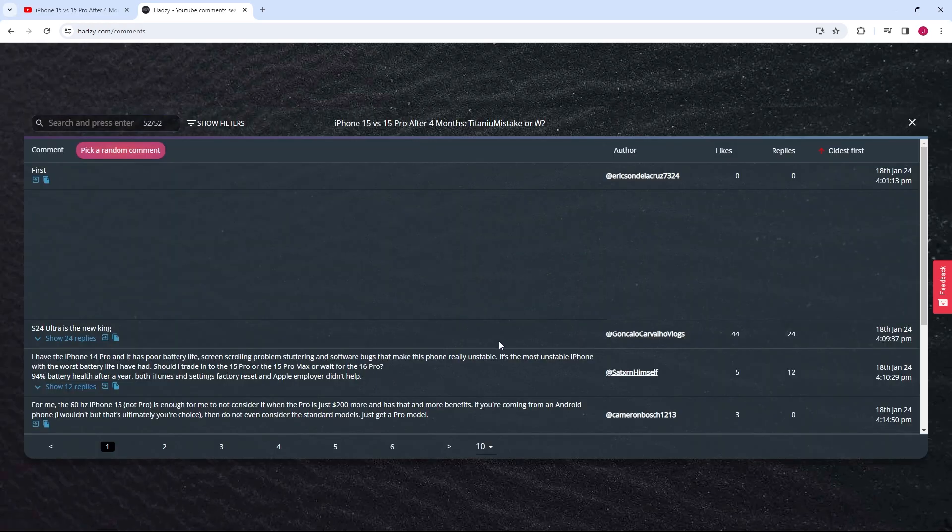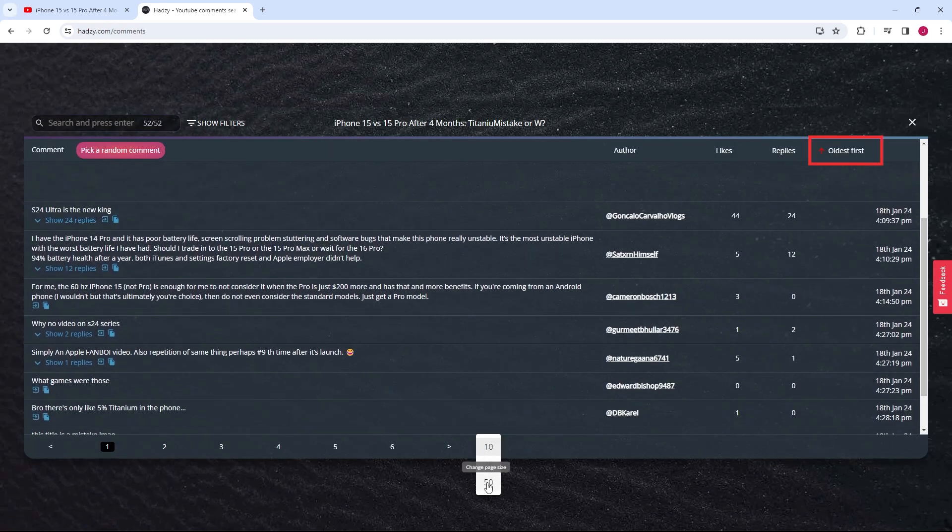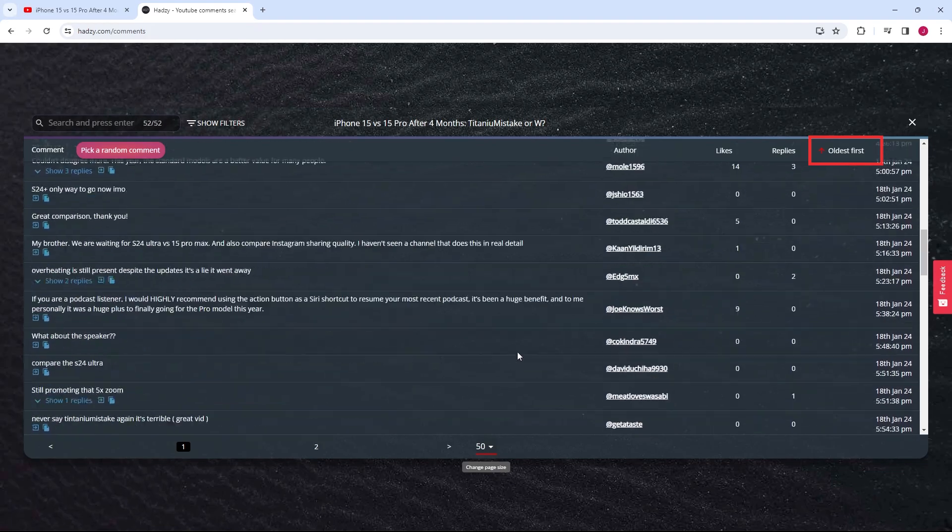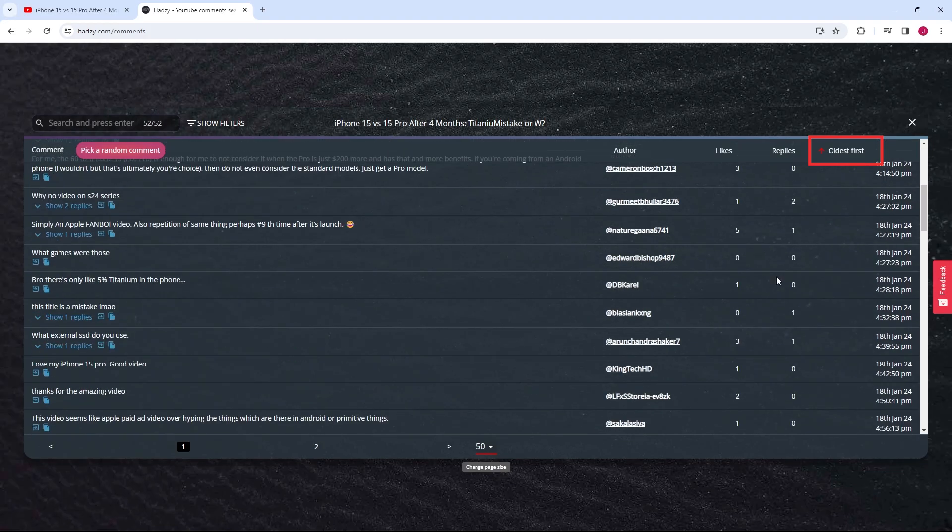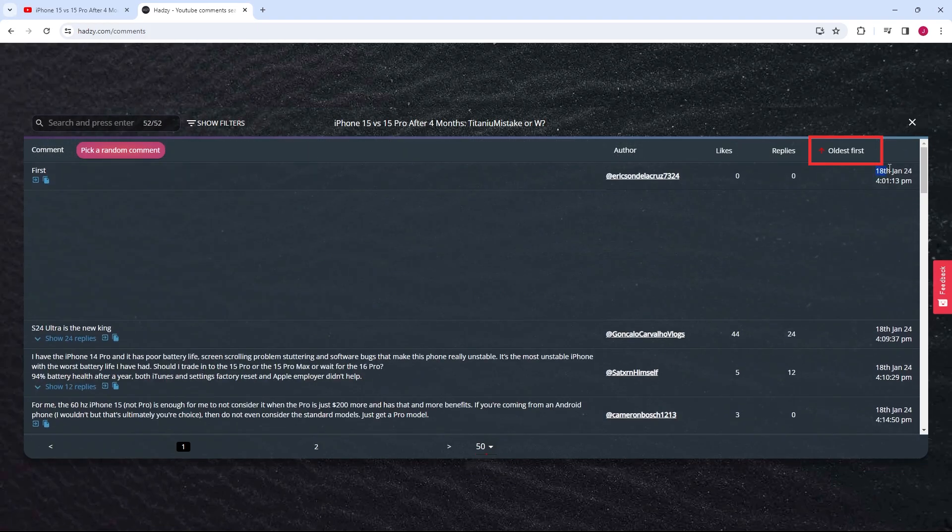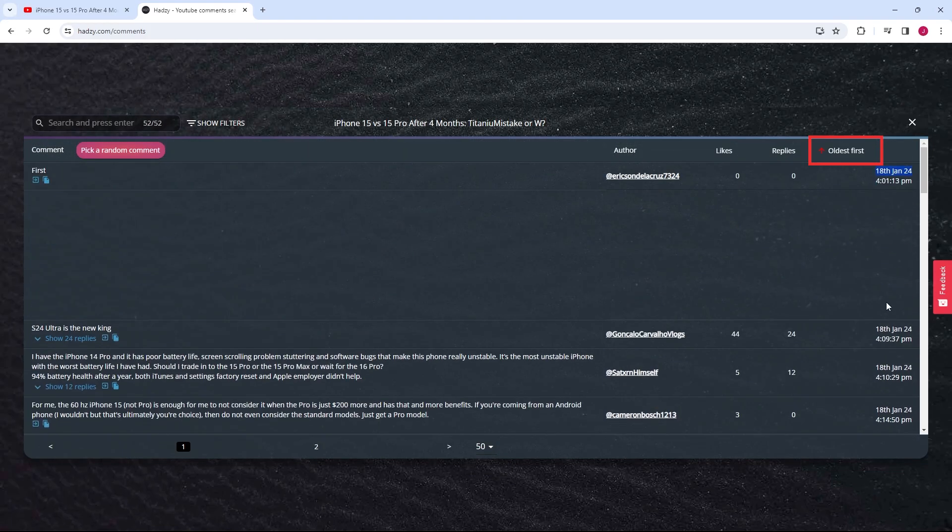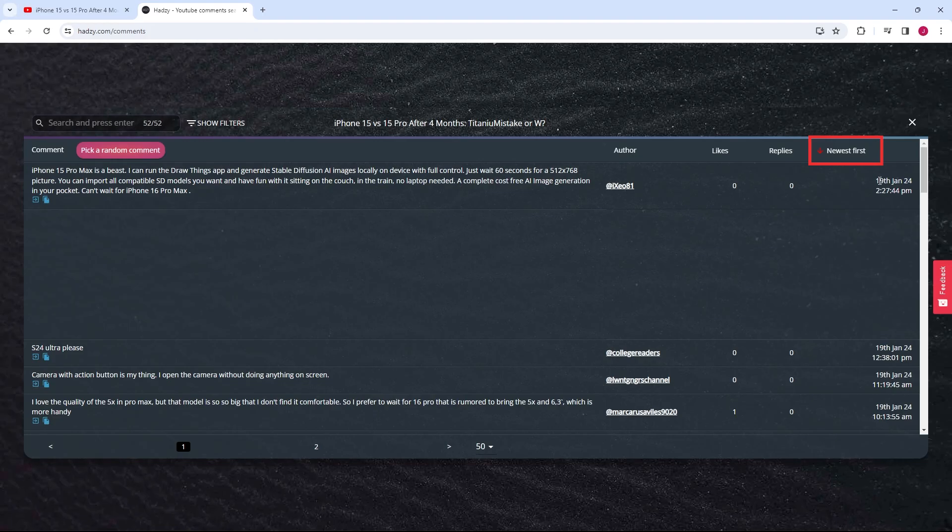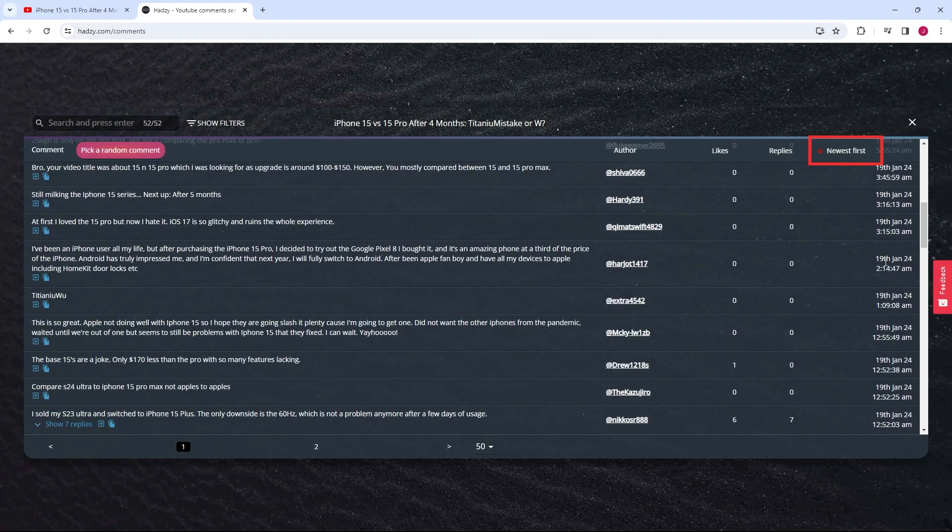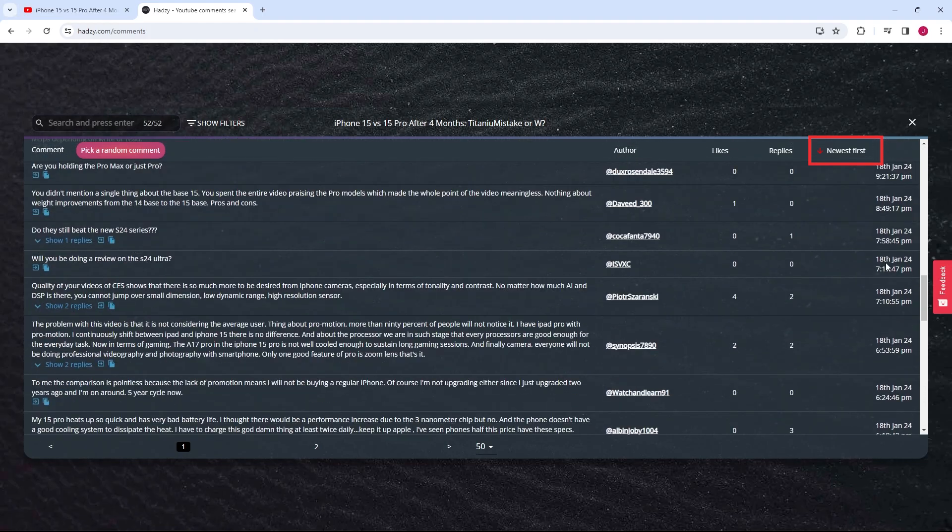In the top right corner of the comments section on Hadzi.com, you'll find an option labeled Oldest First. By clicking on this option, we can change between Oldest and Newest.